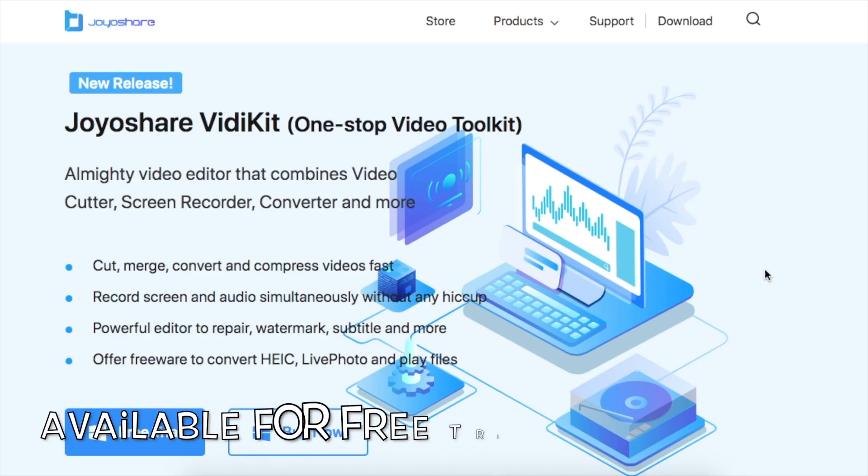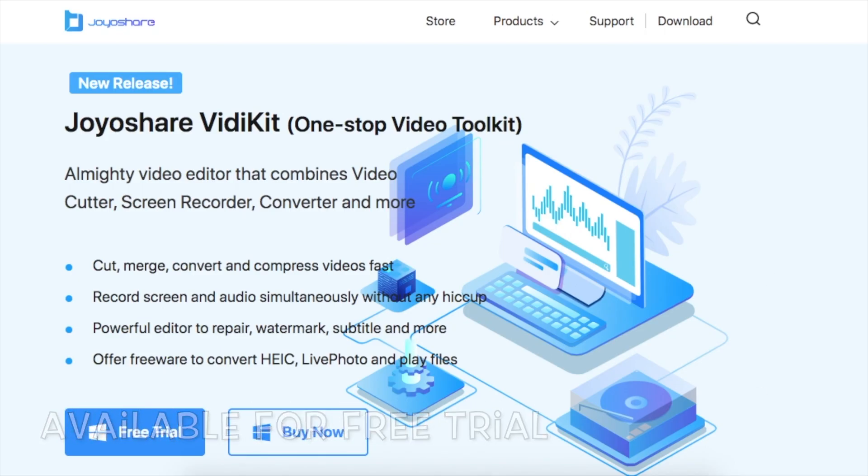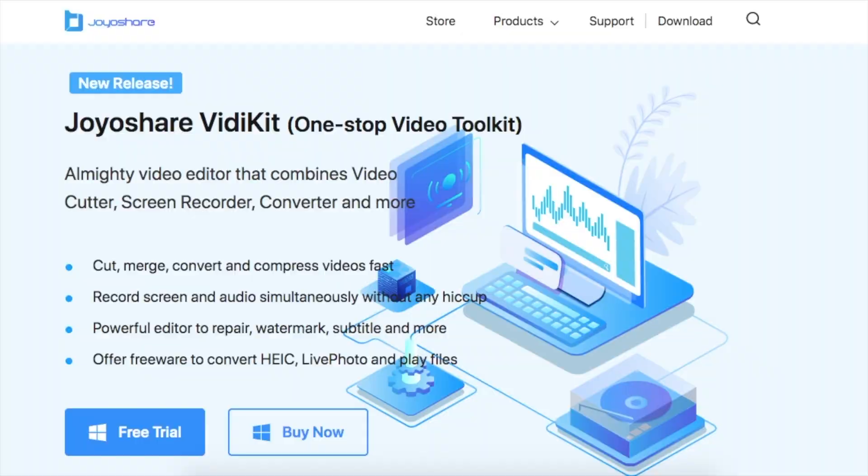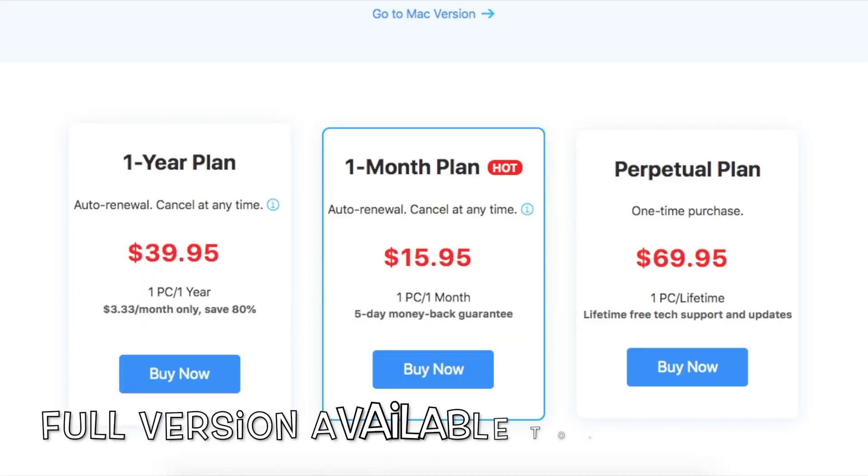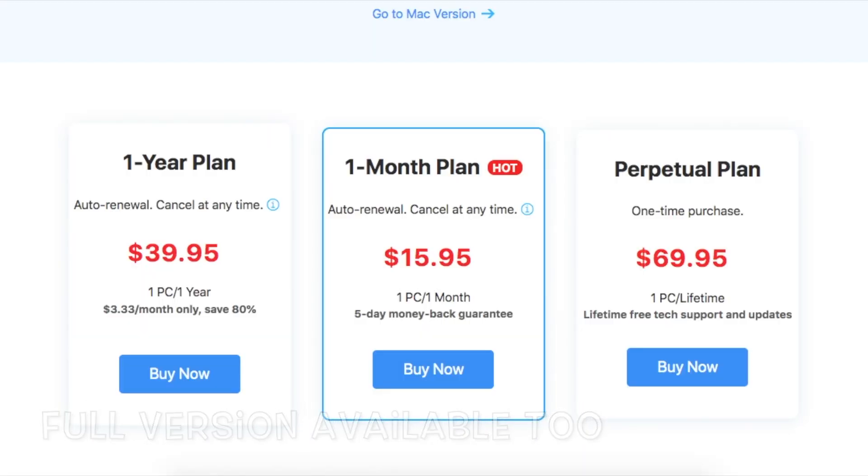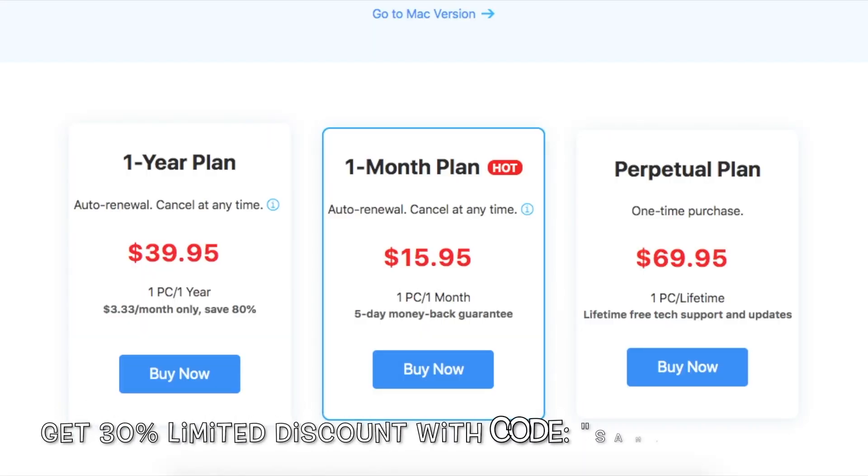It is available on JoyoShare Video Kit website for a free trial. Full version of the software is available for purchase too. You can use the code SAMUELLEWIS30 for 30% off if you choose to purchase.